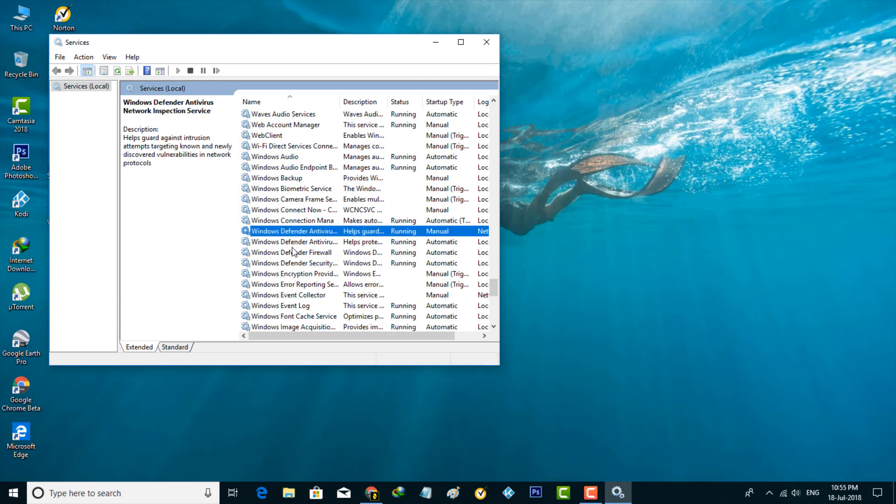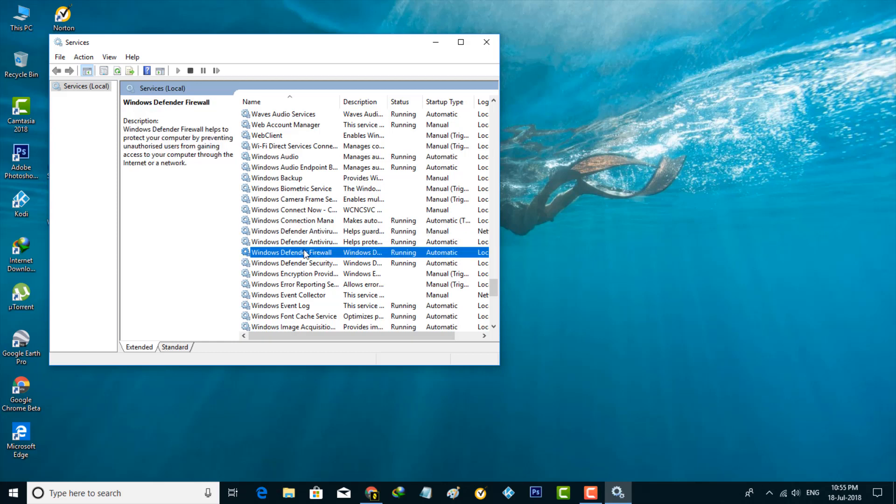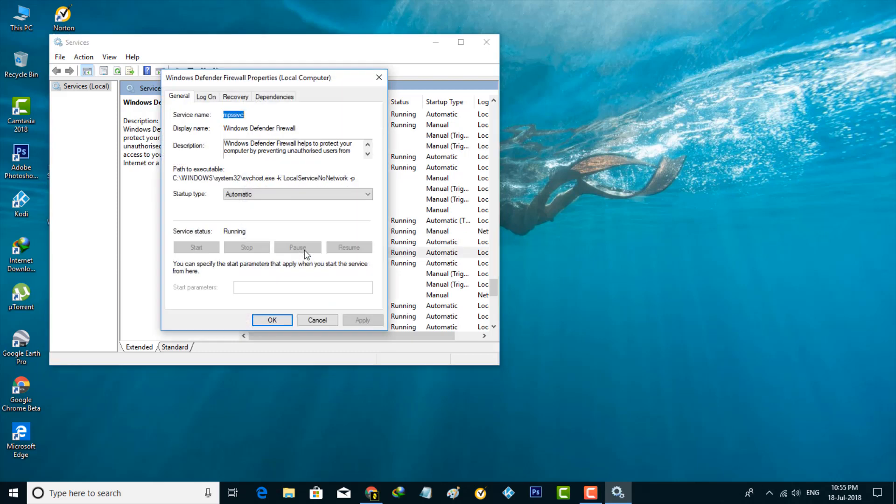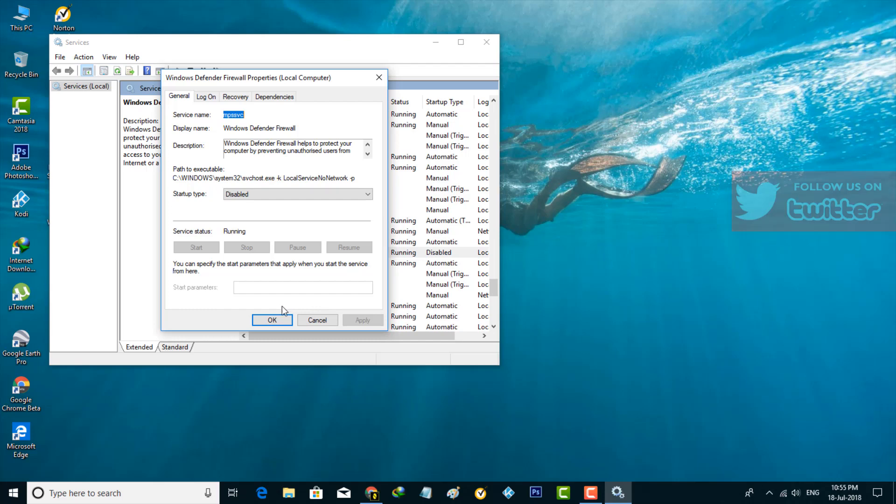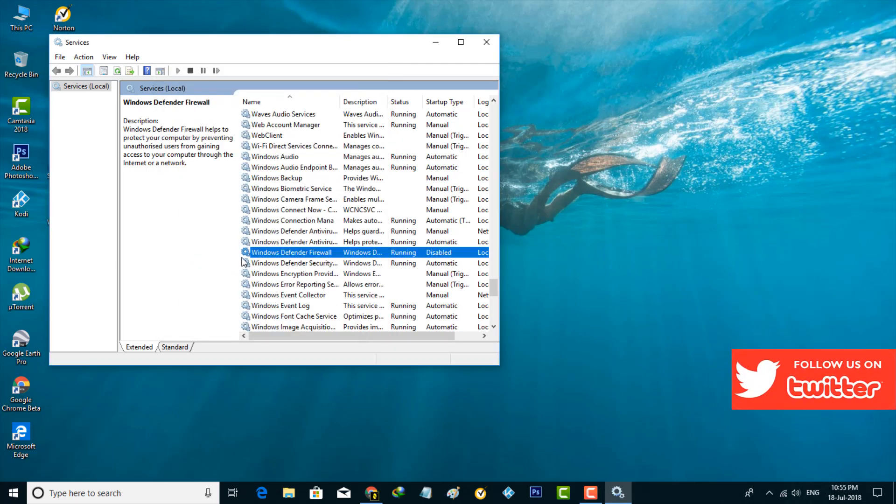Here you can stop the service by double-clicking on it. Here you can click to open that startup type. Then it shows four options, so here you can select Disabled, then click to save all the changes, then click OK, then close this window.